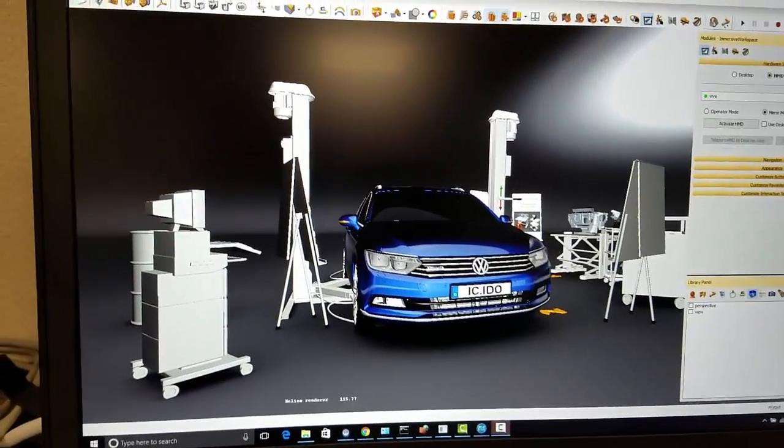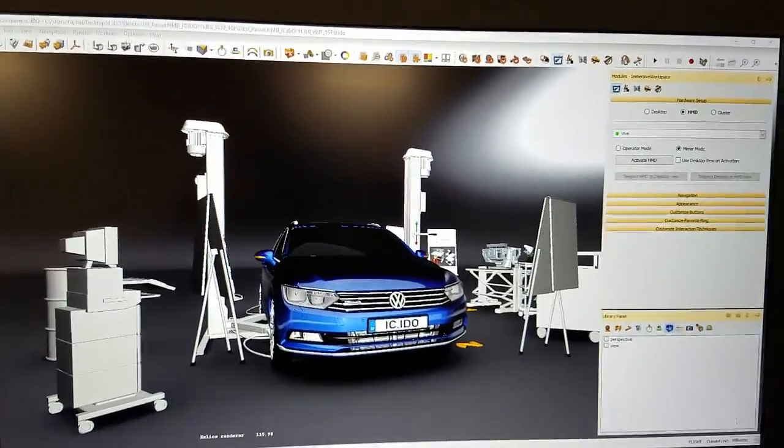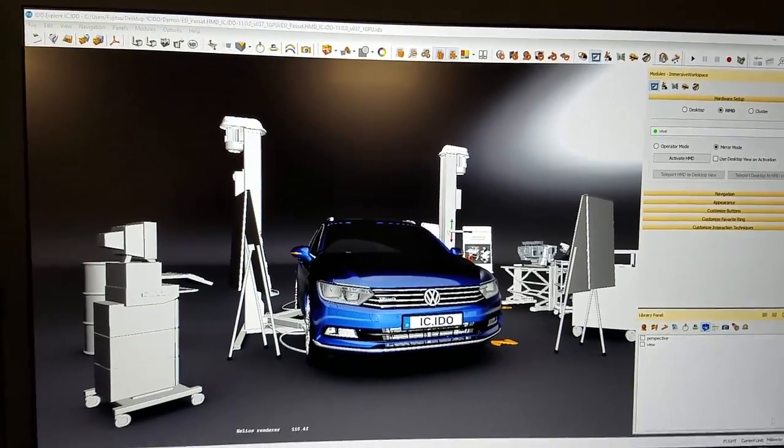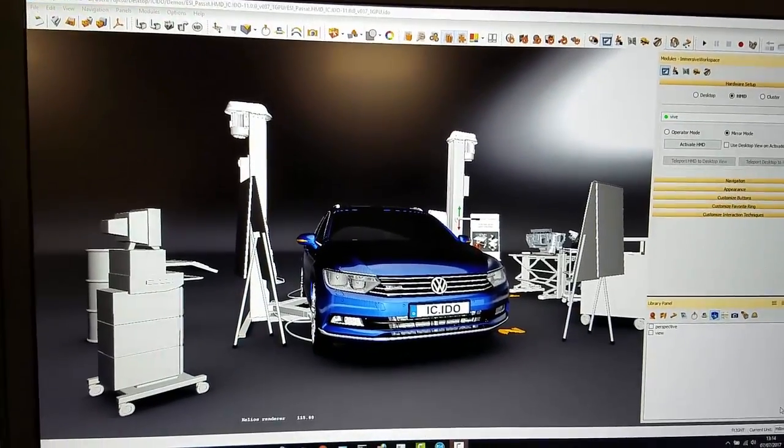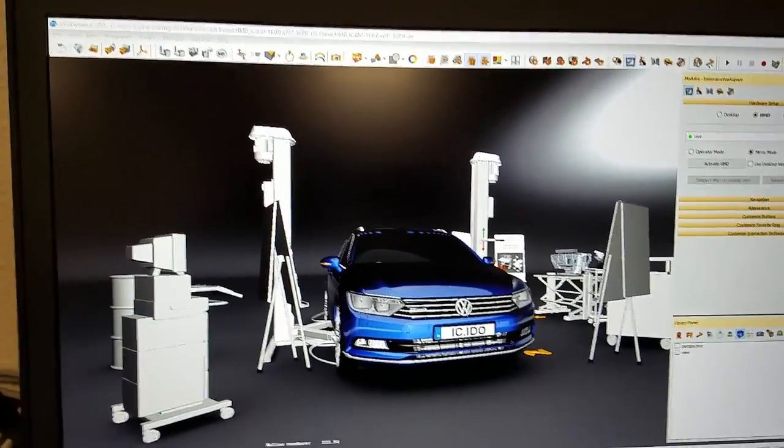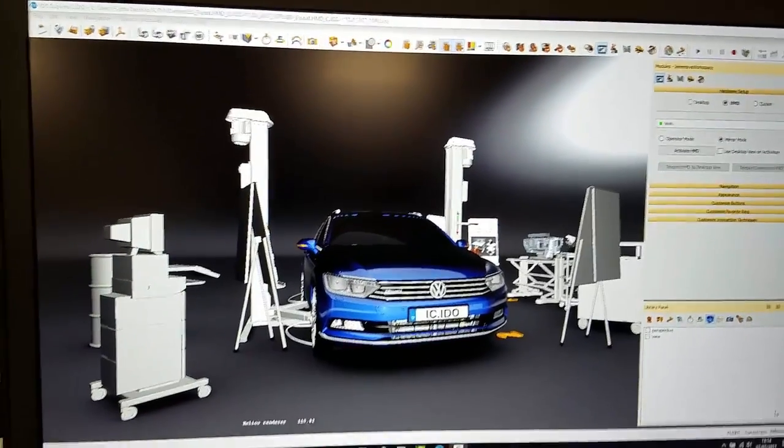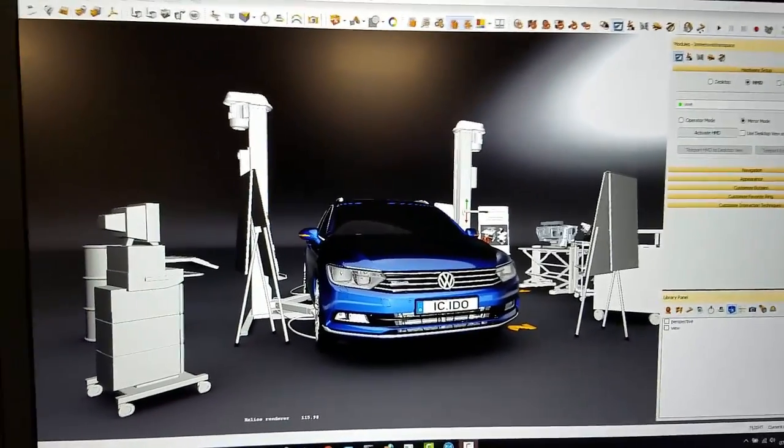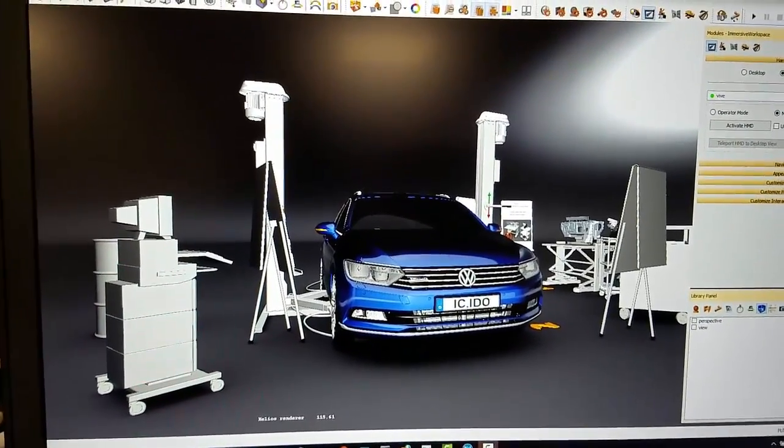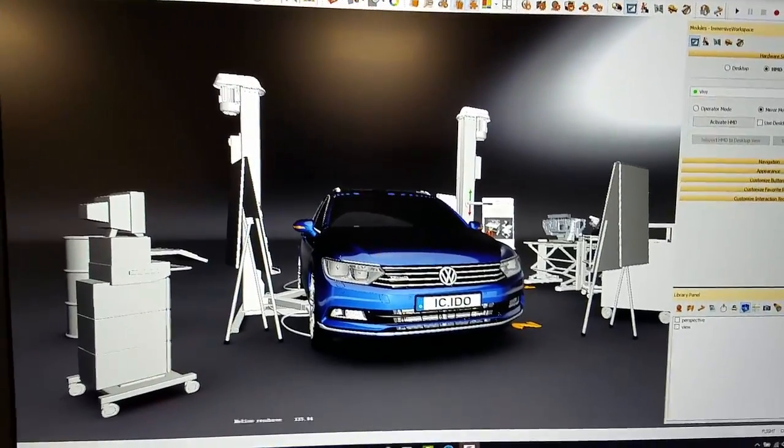Okay, a little bit of hardware certification, hardware testing with the ICIDU version 11.1. This is our release version that we released earlier in May of 2017.